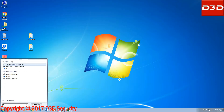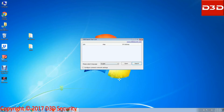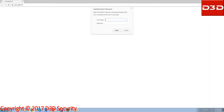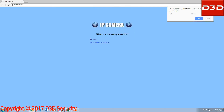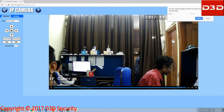Now open the D3D search tool. Select your camera UID and click on open. Now enter your camera username and password. The camera is now showing on your screen.